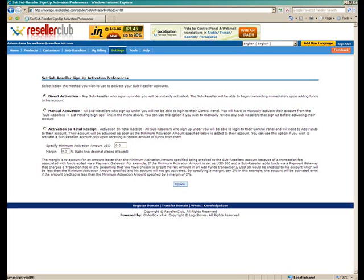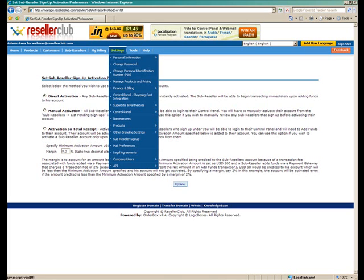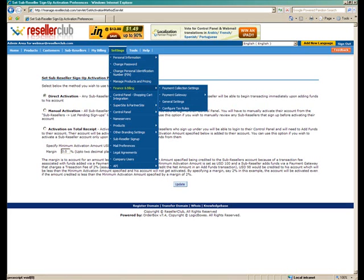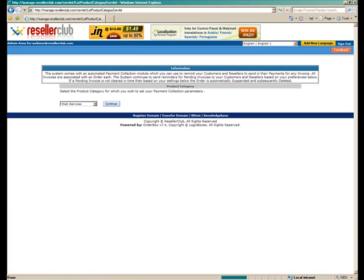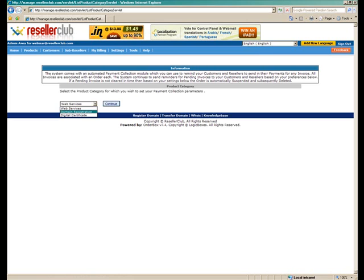For that once again we need to go under Settings, Finance and Billing, and Payment Collection Settings. So obviously we need to select a product category. Let's take digital certificates and go ahead with that.